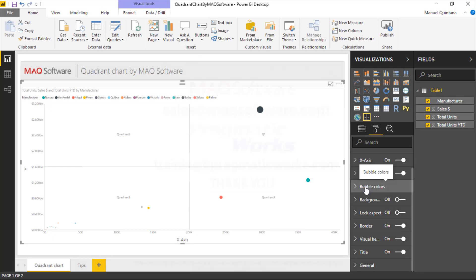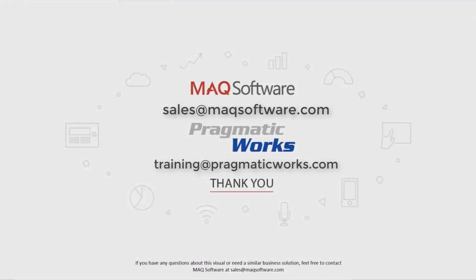Hopefully you enjoyed this video. If you have any questions about this visual or need a similar business solution, feel free to contact MAQ Software at sales@maqsoftware.com. For any of your Power BI training needs, be sure to reach out to us at Pragmatic Works by emailing training@pragmaticworks.com. Take care.